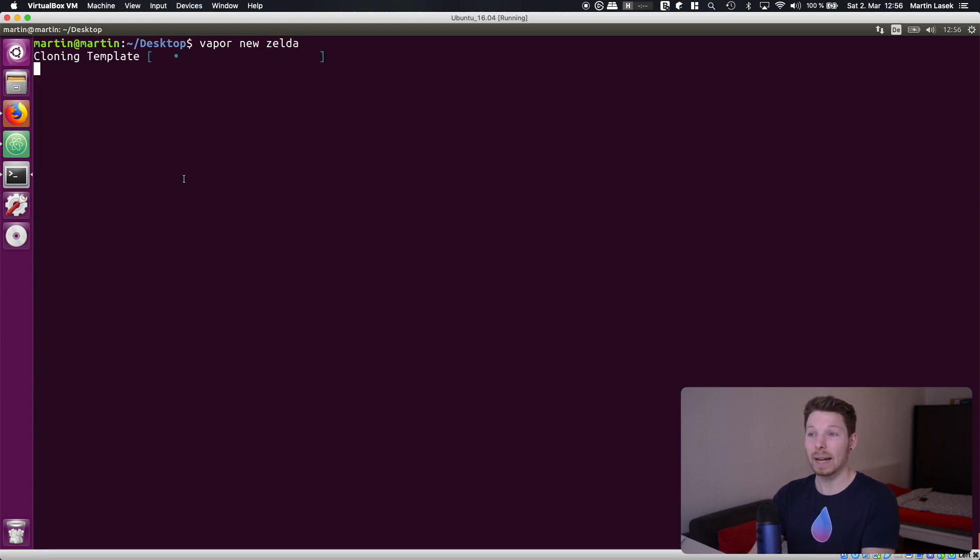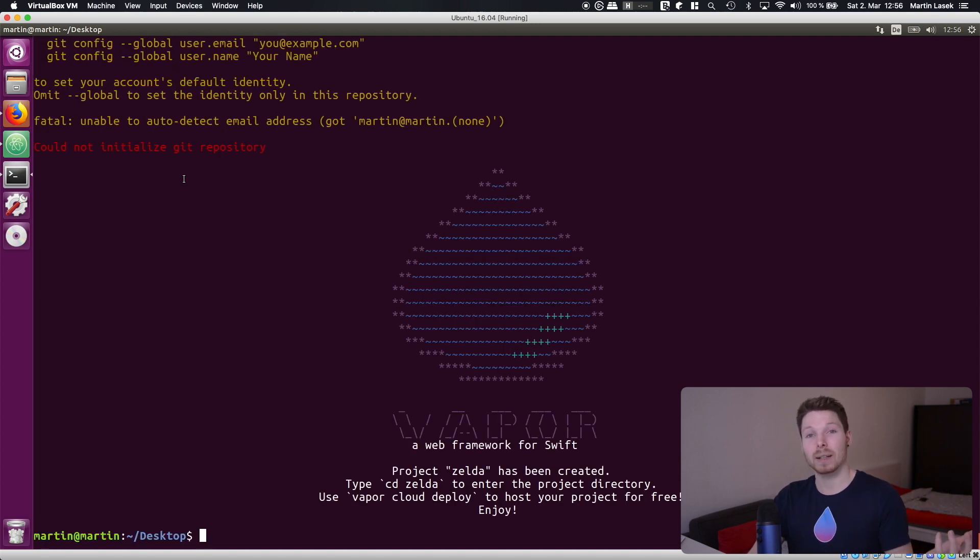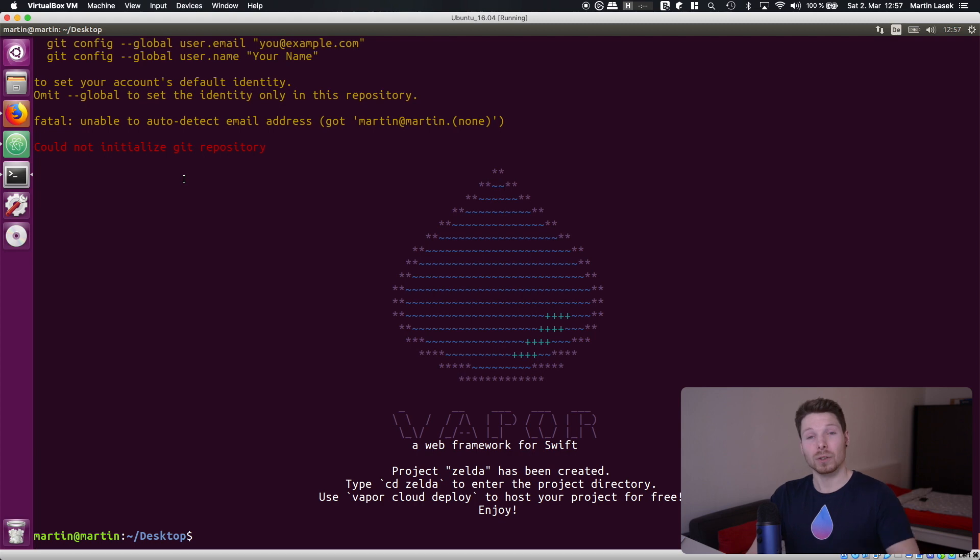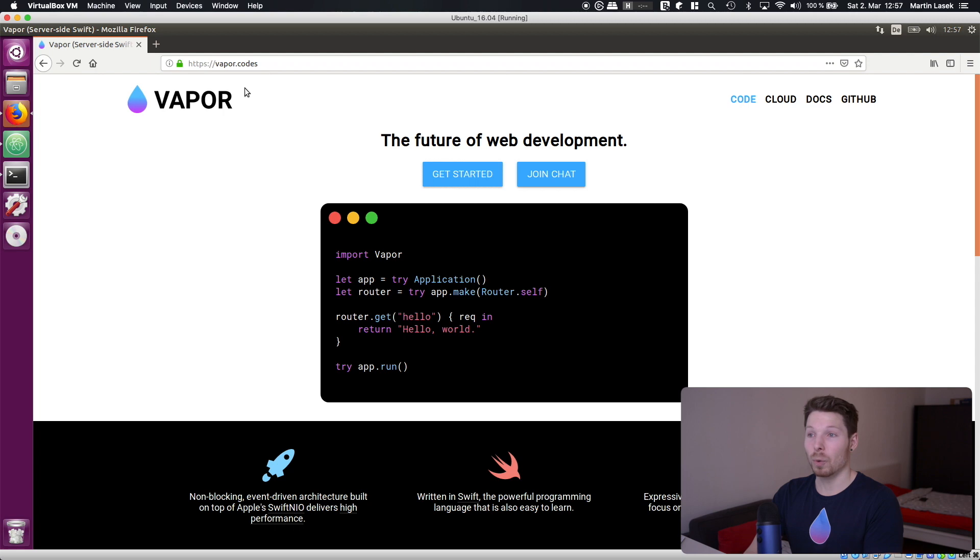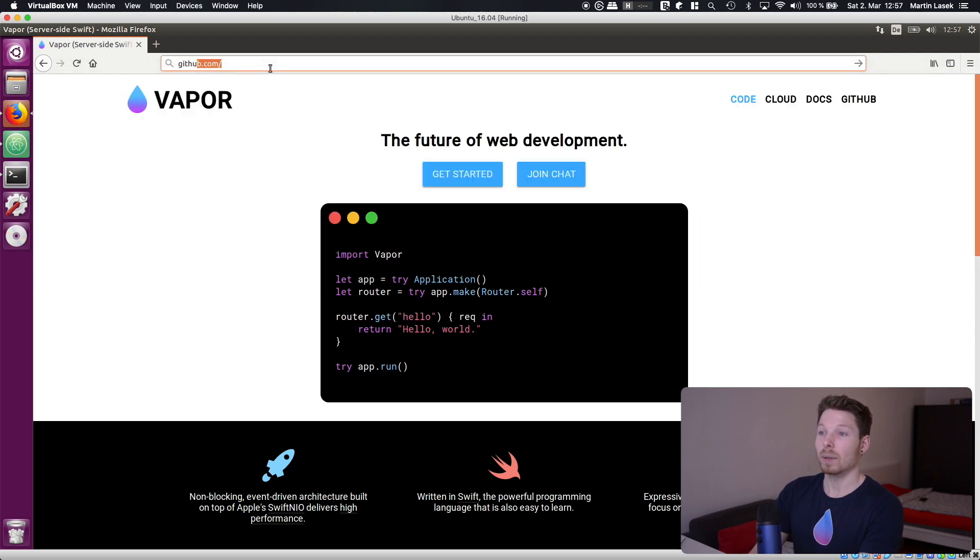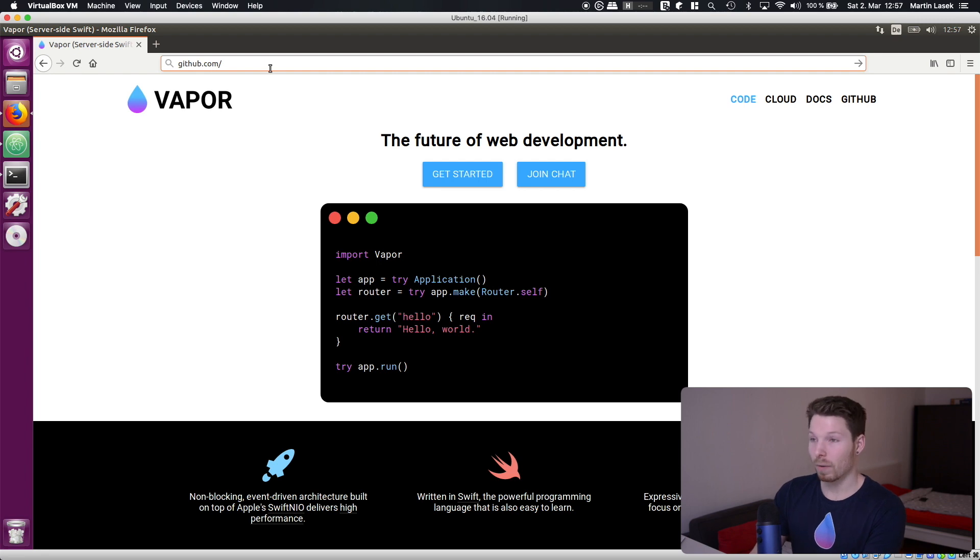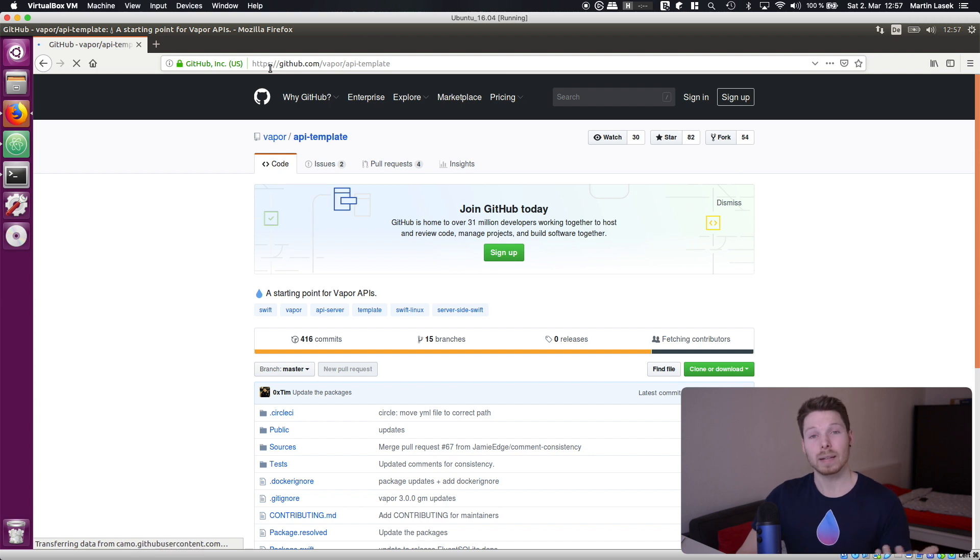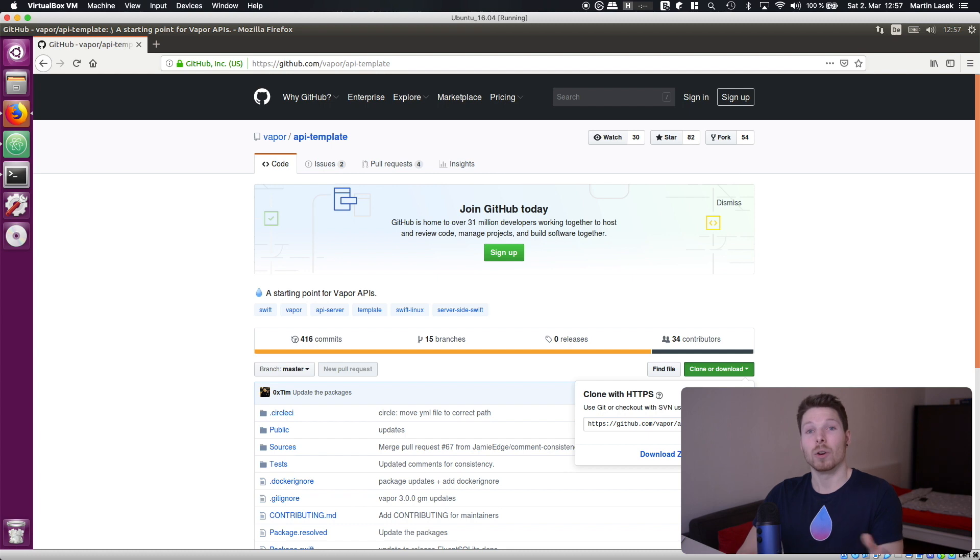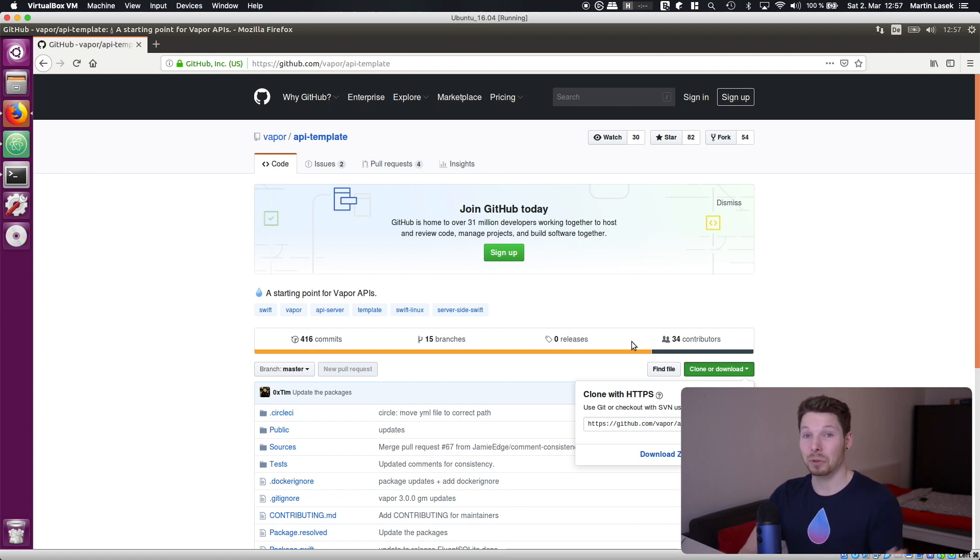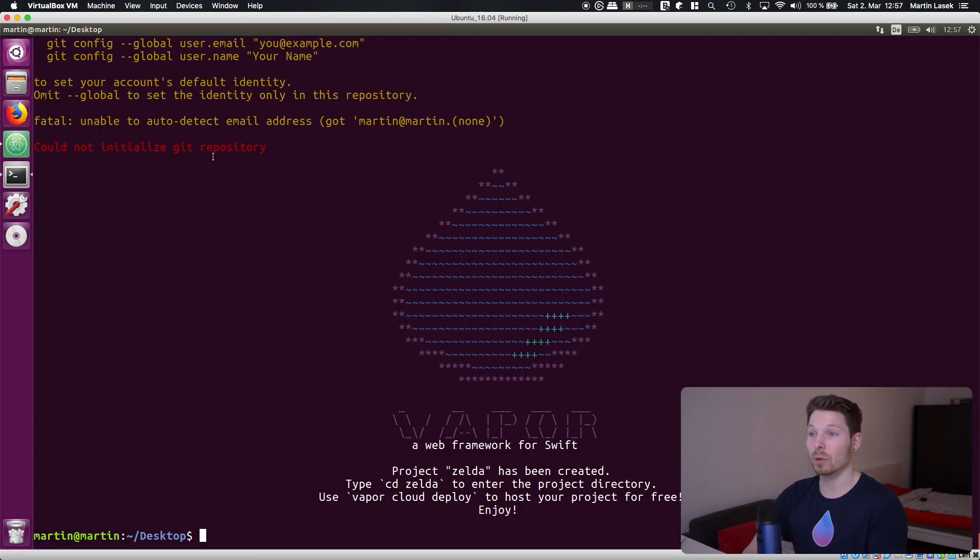So I hit enter and what it does is it just clones the API template, a template that is provided by Vapor onto your system and renaming it to the name you've provided. We can actually go on github since it's open source and have a look at that template. Vapor toolbox makes it easier for you so you don't have to go here clone the template onto your system rename it and then start developing. Instead you just go to your terminal type in vapor new whatever project name you want and that's done.